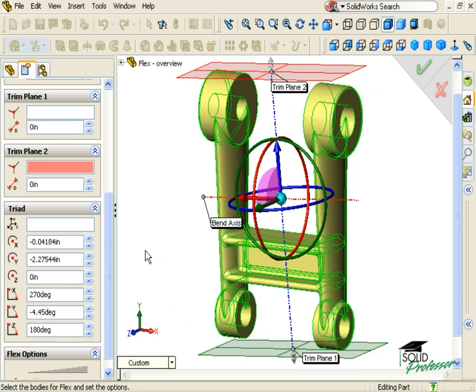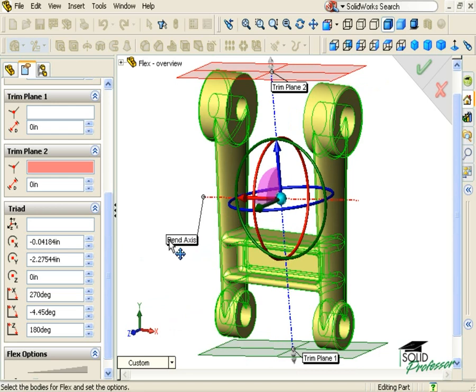Now that you've learned how to manipulate the trim planes and the Triad, I'll go ahead and show you how to define the two axes. First, you must know what each axis represents. The blue axis is the trim plane axis and always aligns the trim planes perpendicular to it. The red axis is called the bend axis, and this is the axis which the part will bend about.